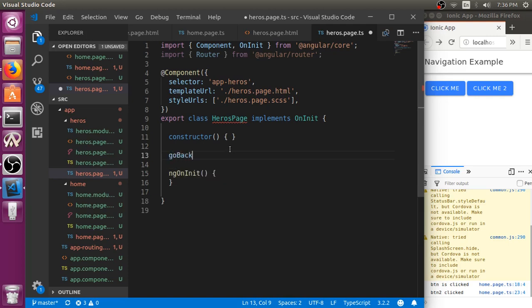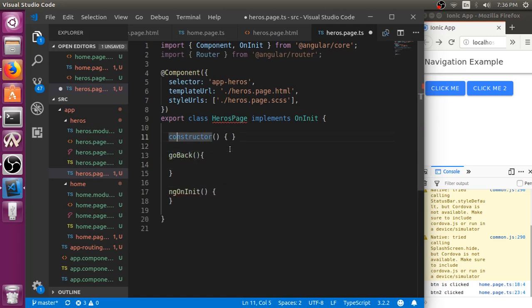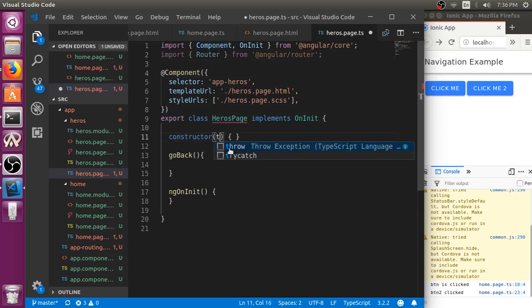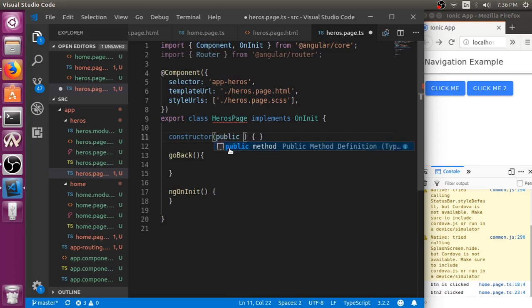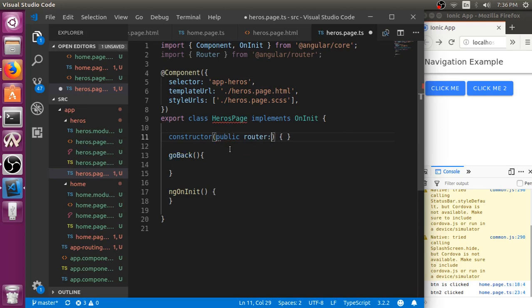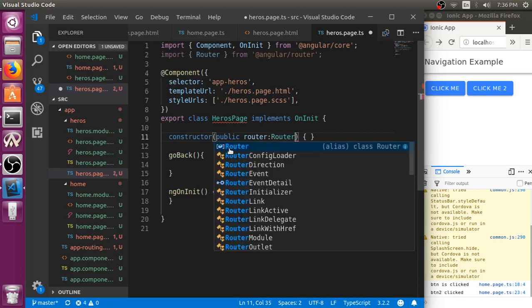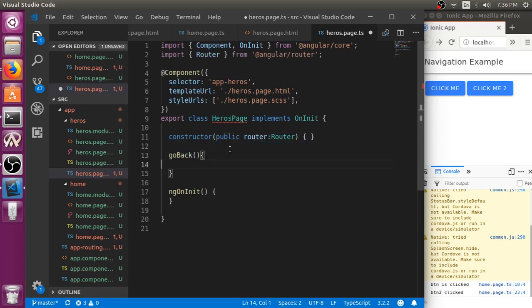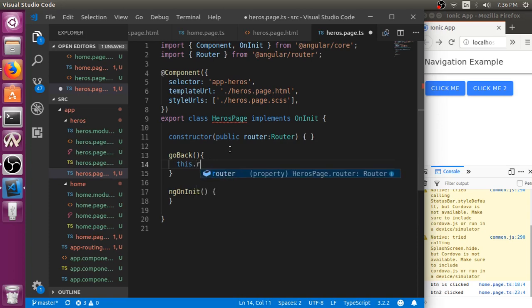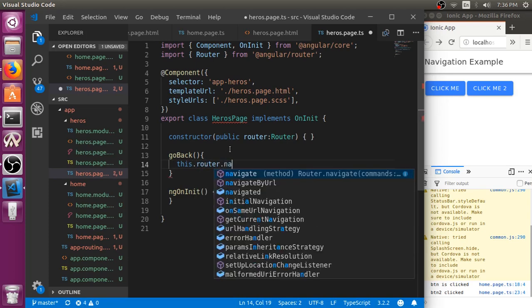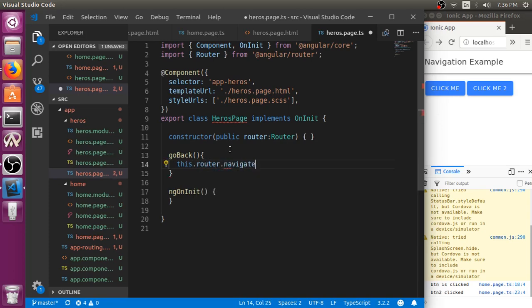Here we will be using router itself because I already defined router. So here we can say this.router.navigate. Remember we have to use list. We need to go back to home.